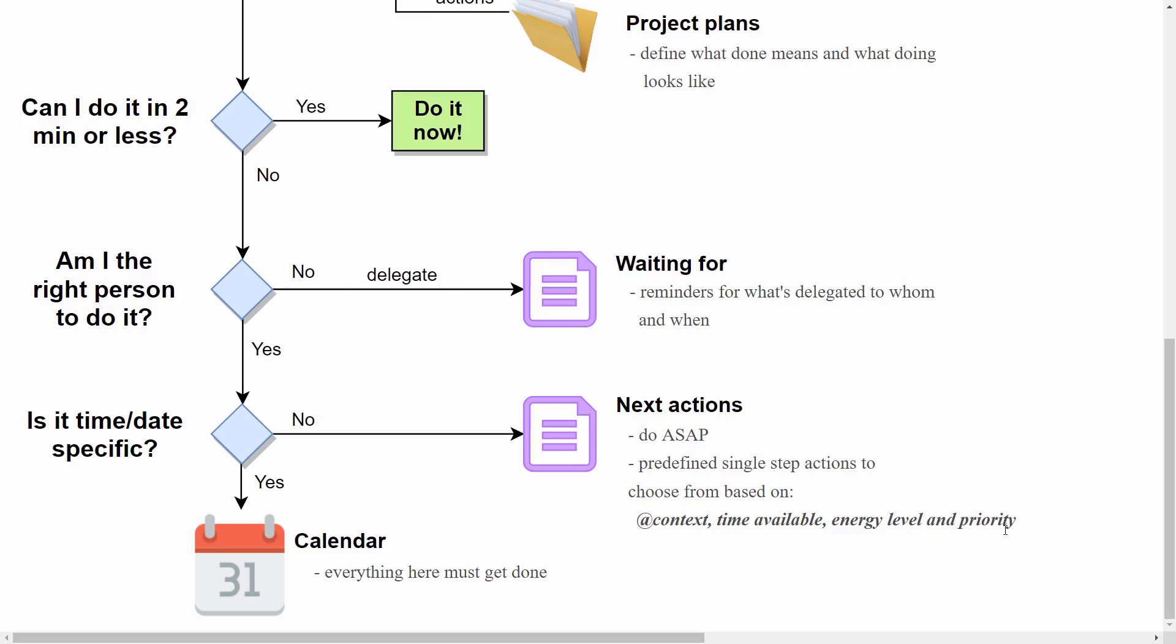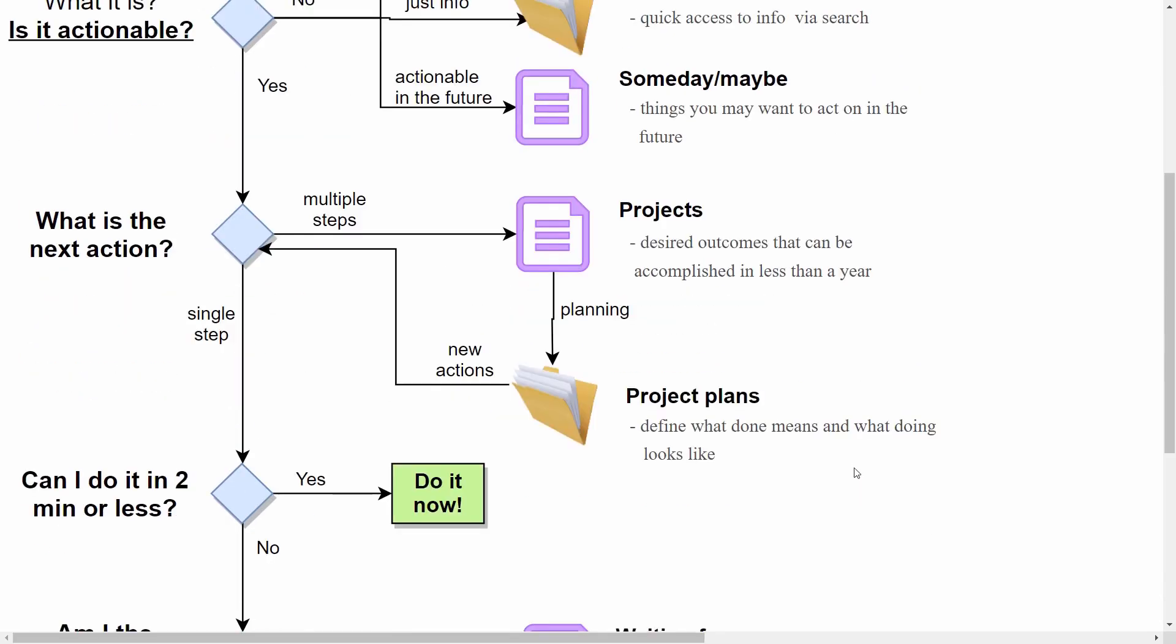And one more thing I didn't explain is this step here. If the next action is not really an action but it's actually multiple actions that need to be taken, then you'll find yourself a project. And David defines projects as desired outcomes that can be accomplished in less than a year, and they consist of multiple actions. For each project you do planning and you produce a project plan. In the project plan you define what done means and what doing looks like.